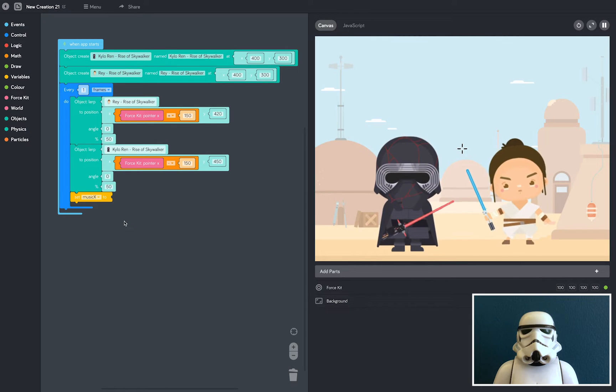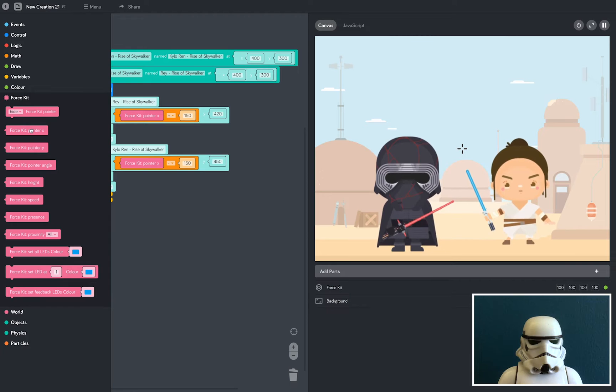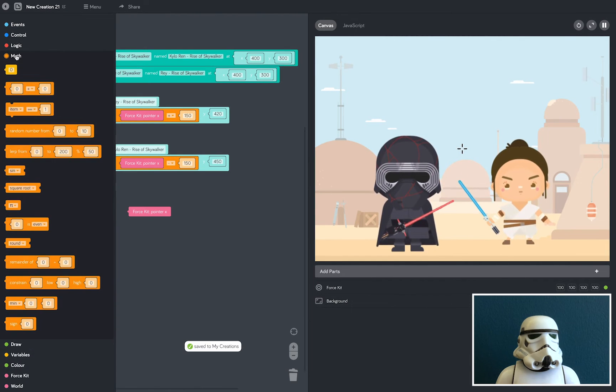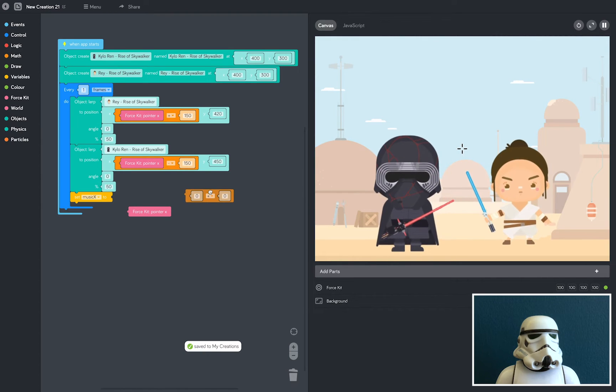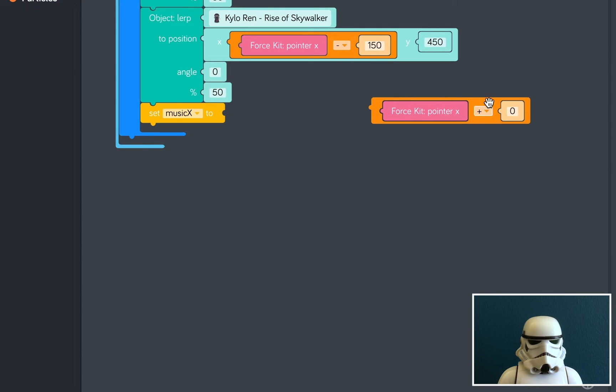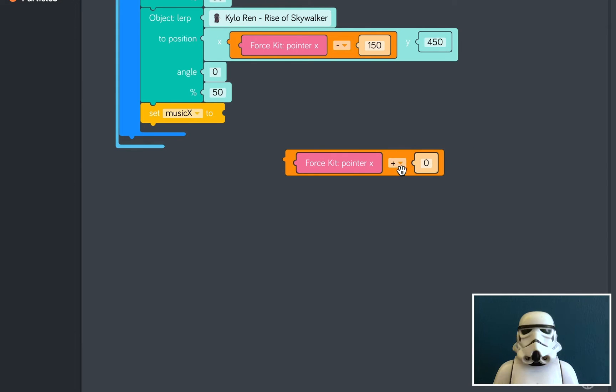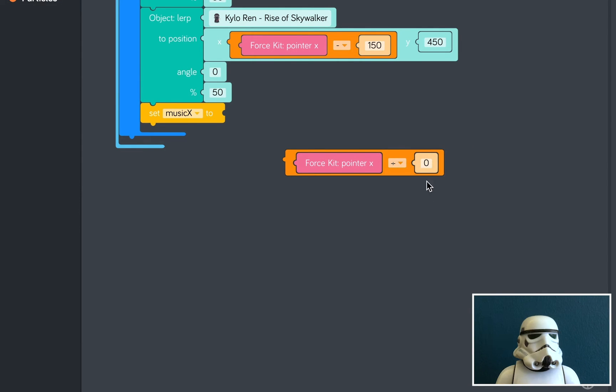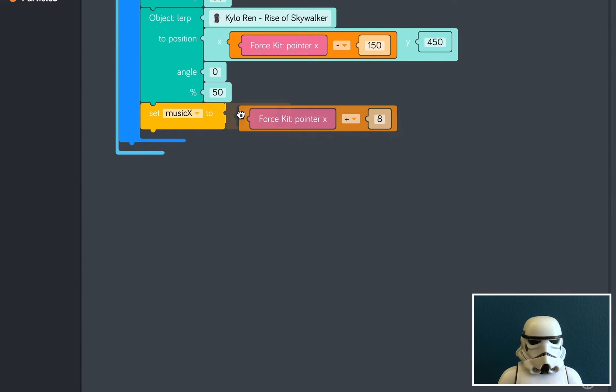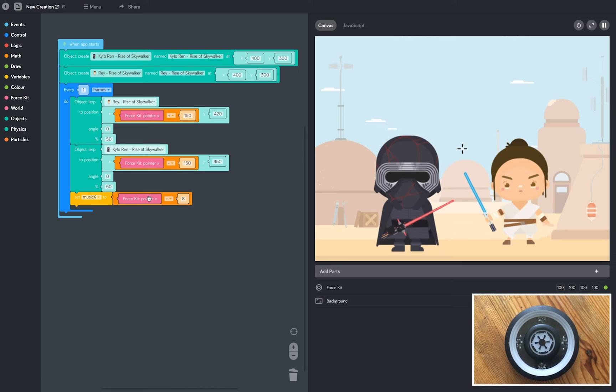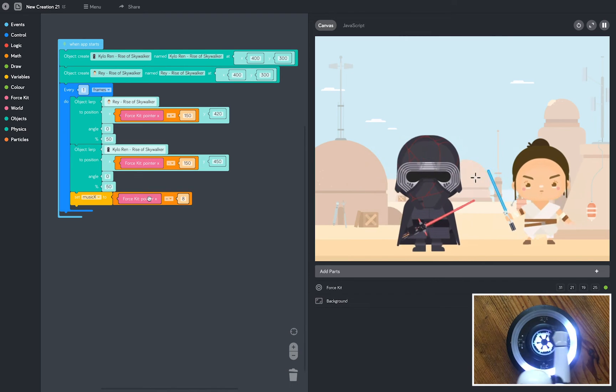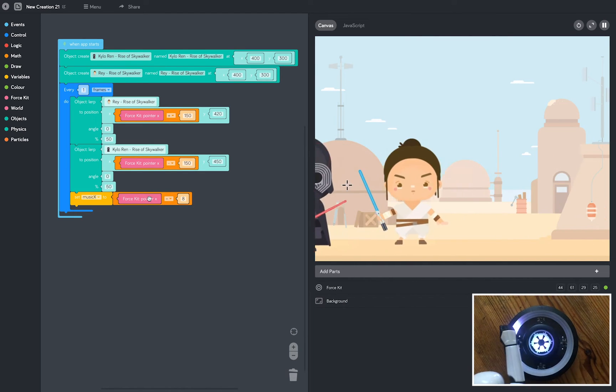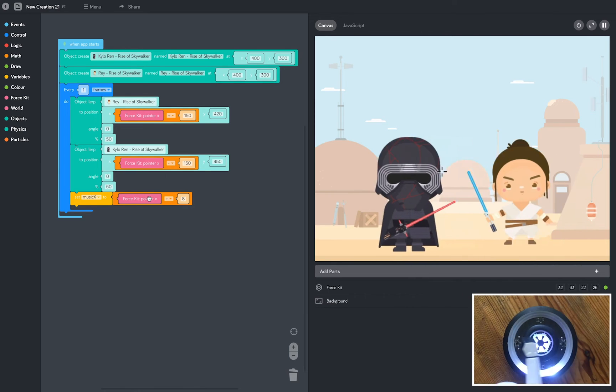Now I want the variable to change depending on where my hand is over the sensor. So let's grab our old friend, open the force kit tray, and grab the force kit pointer X block. And I also want to open the math tray and grab our little number block here. Add the force kit pointer X block into here. Change add to divide and make this number 8. And I'm going to add that to the variable block. So what we've done here is set our variable, which we've called MusicX, to the position of the force kit pointer. So depending on where this pointer is, and where the characters are, the variable will change.